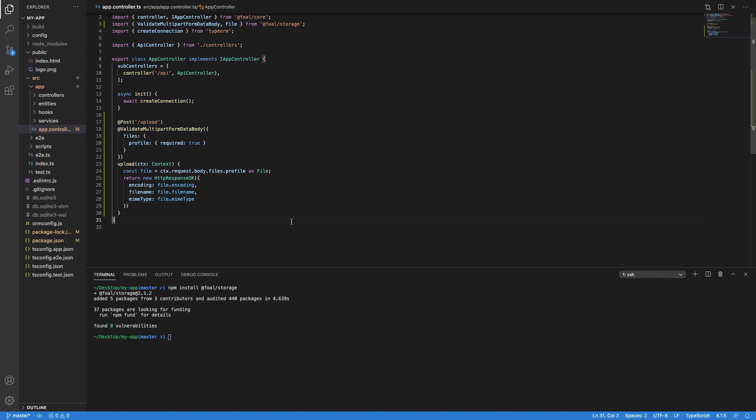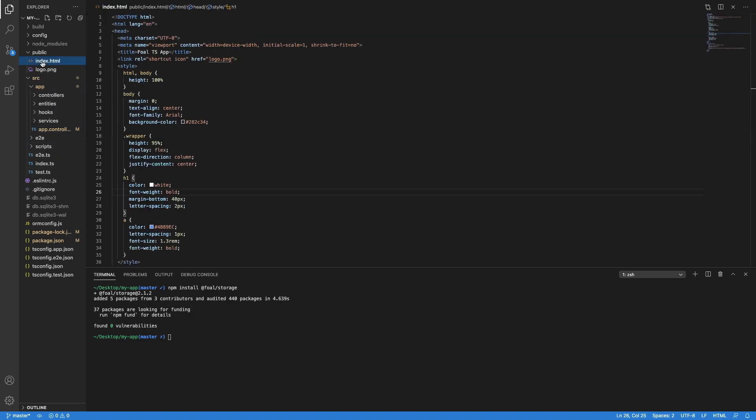Okay, the last thing we have to do is to update our index.html to have a form to upload a file.